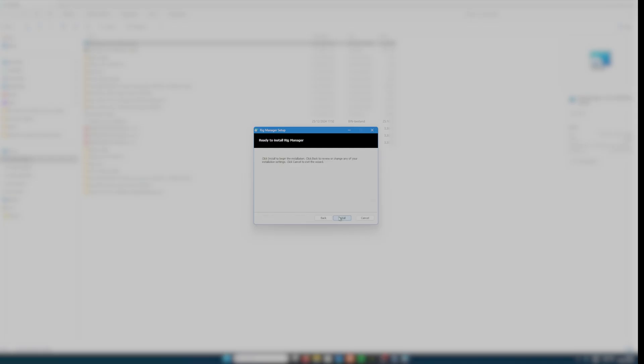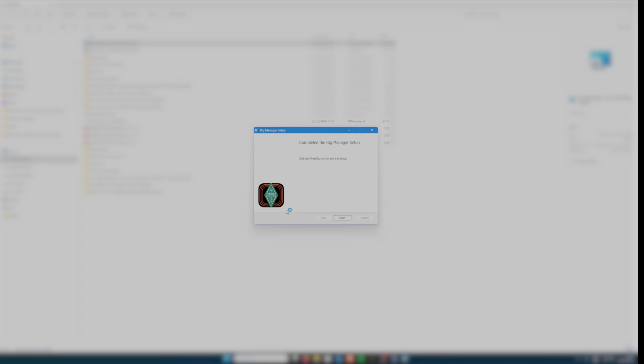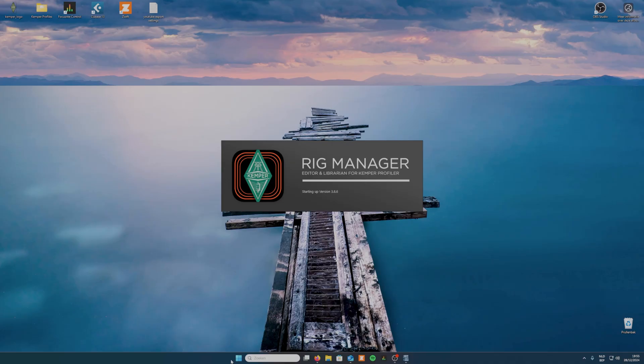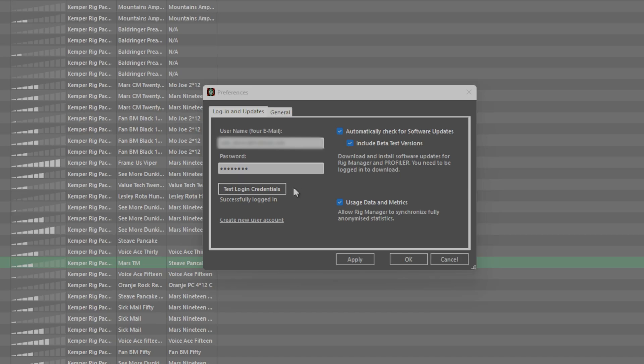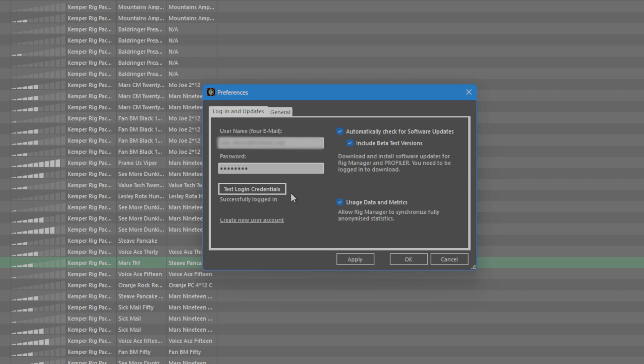Now install the software and start it up. Go to file, preferences and login with your login credentials. Press the test login credentials button to check if you entered a correct password and username.